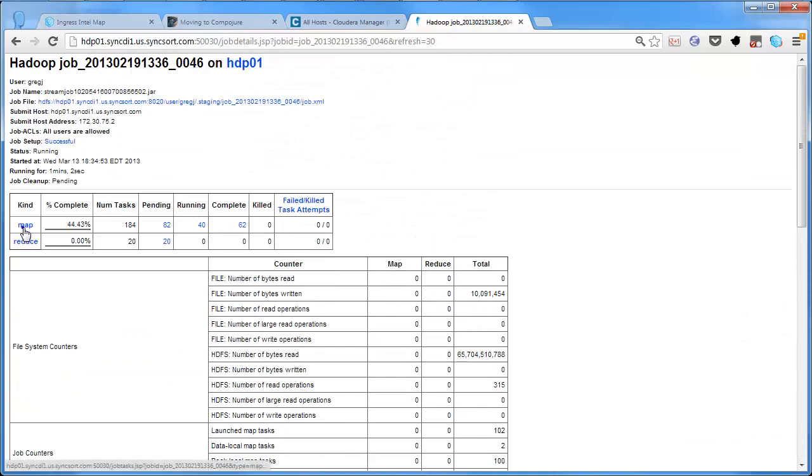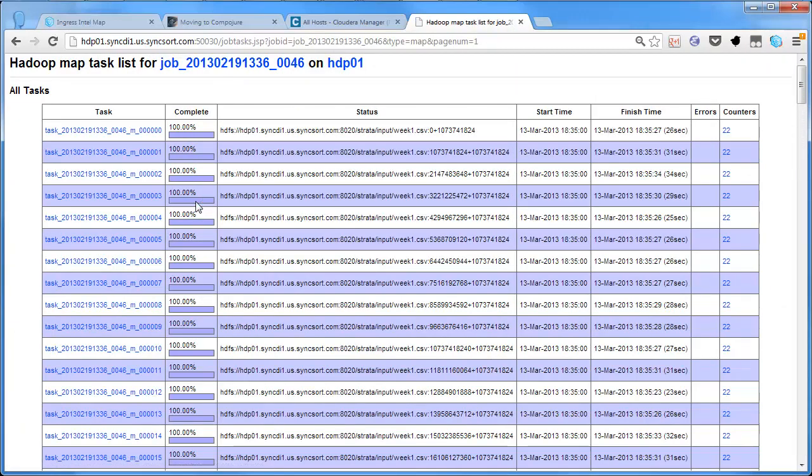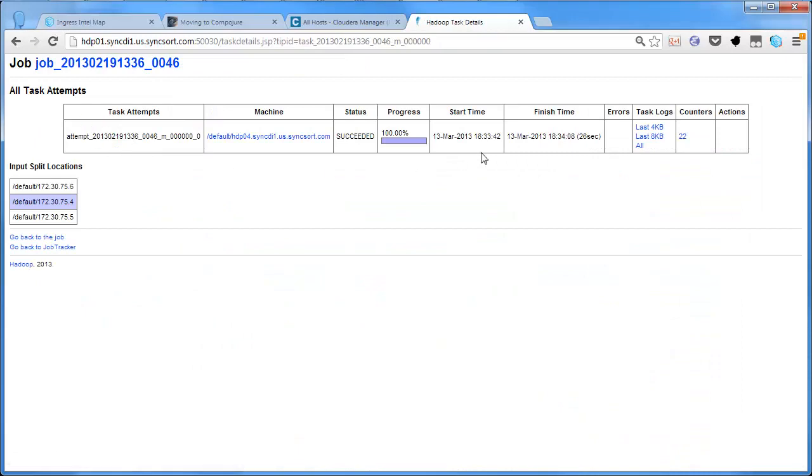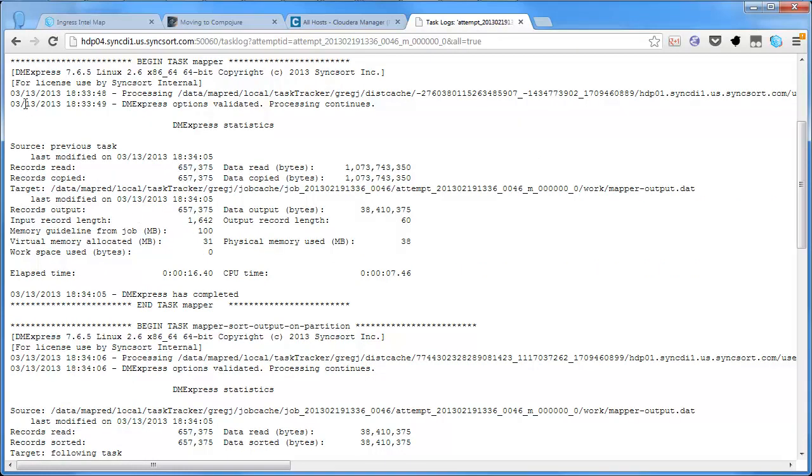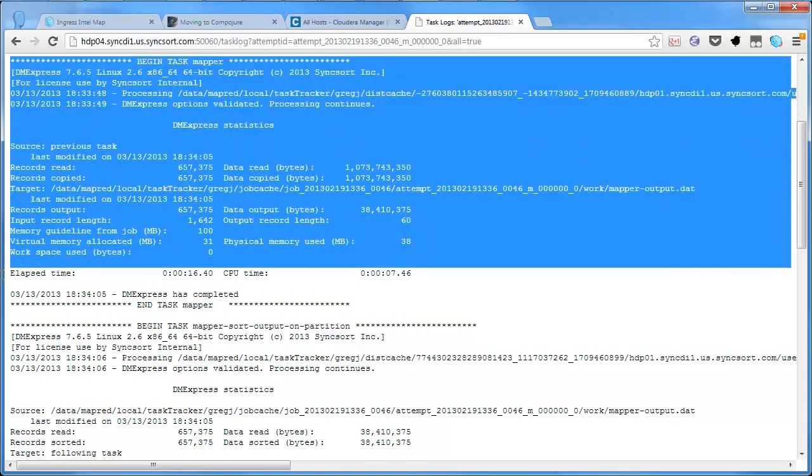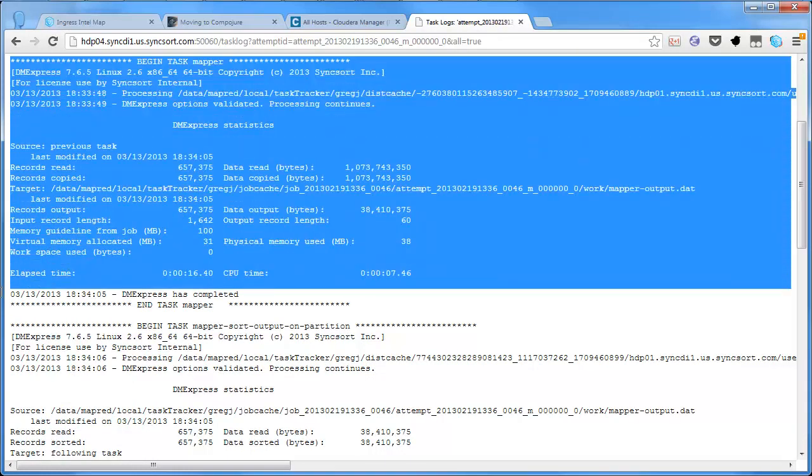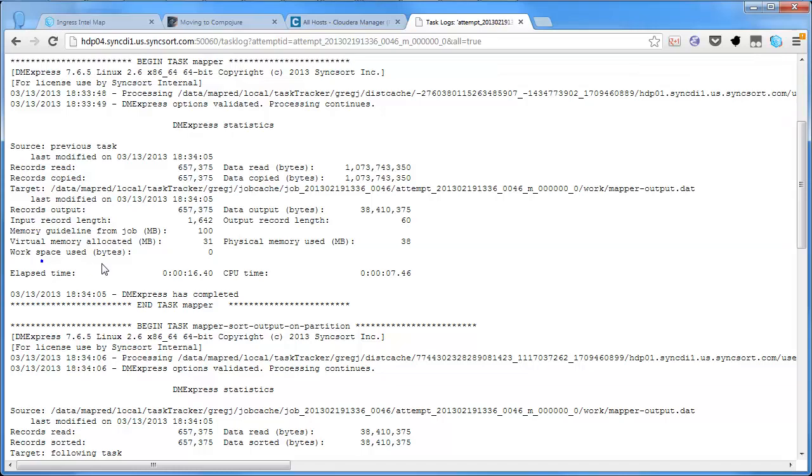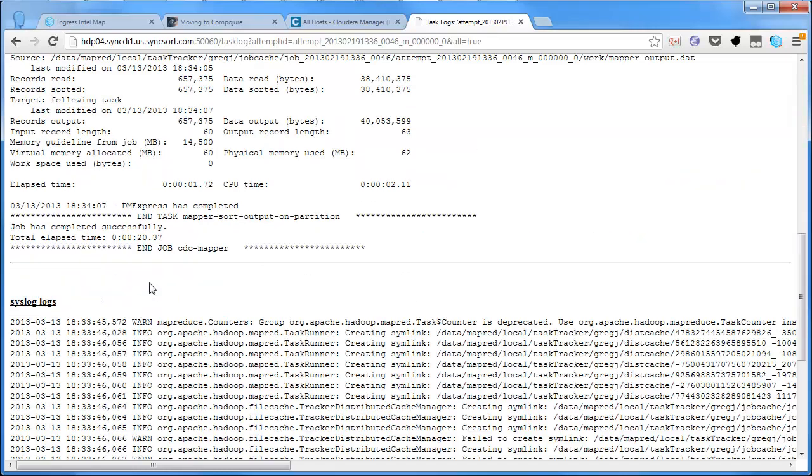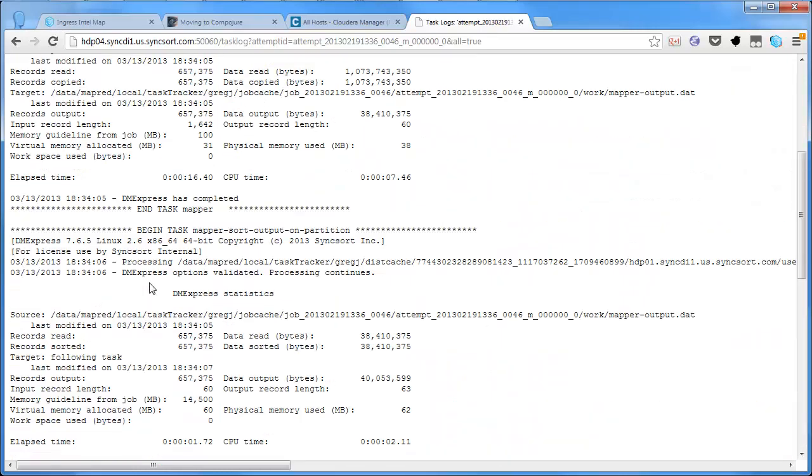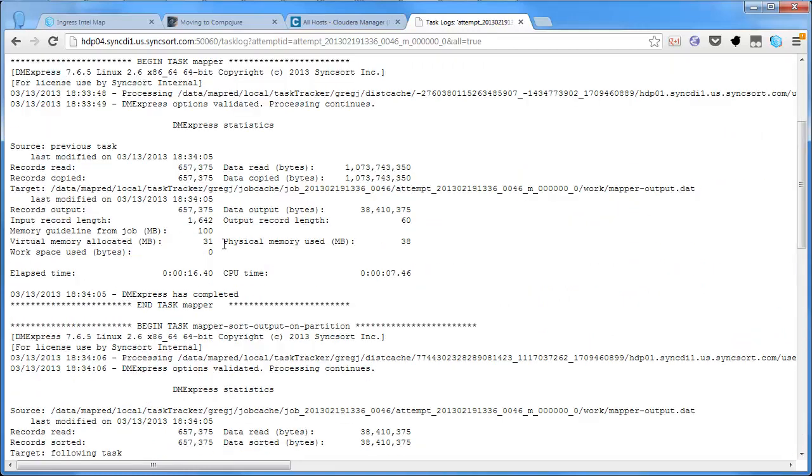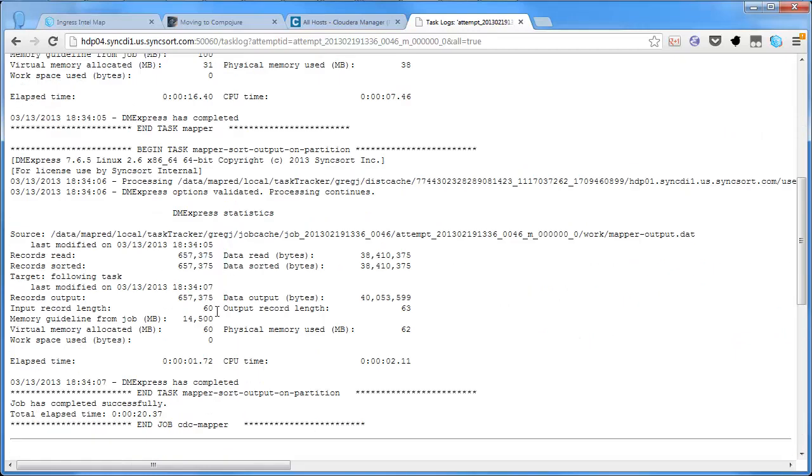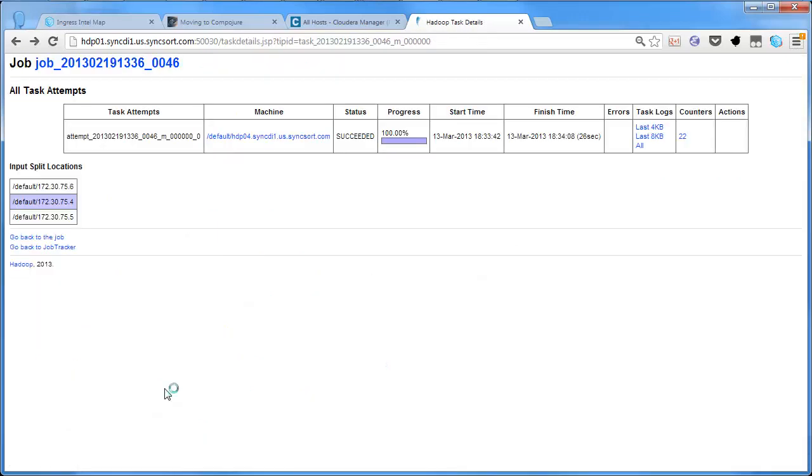One of the things I want to look at, we saw the log files in the graphical environment earlier, but if we look at one of the map tasks that's run already and look at its log, we'll see the dmxpress logs also output to standard error within the Hadoop logs.